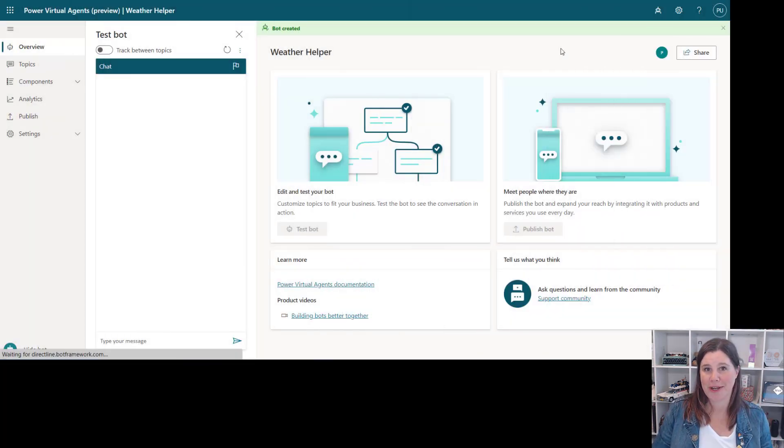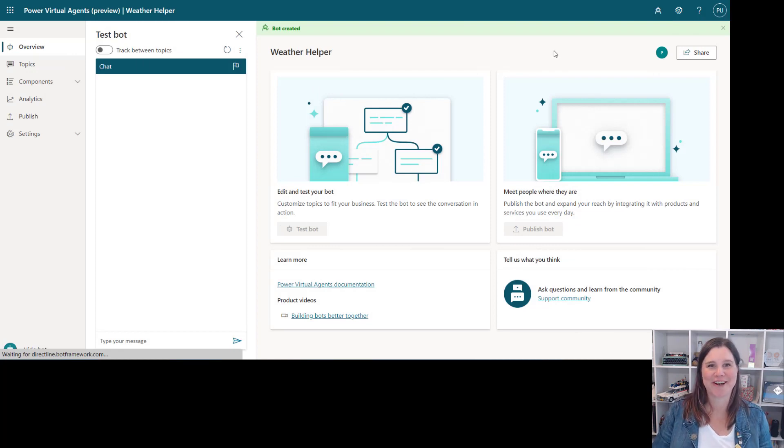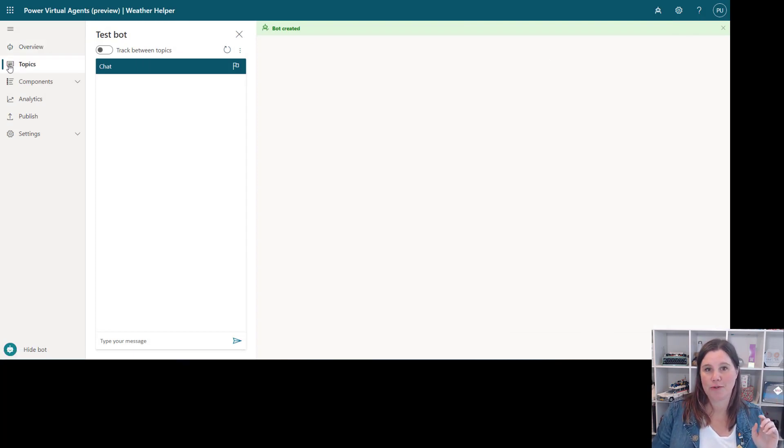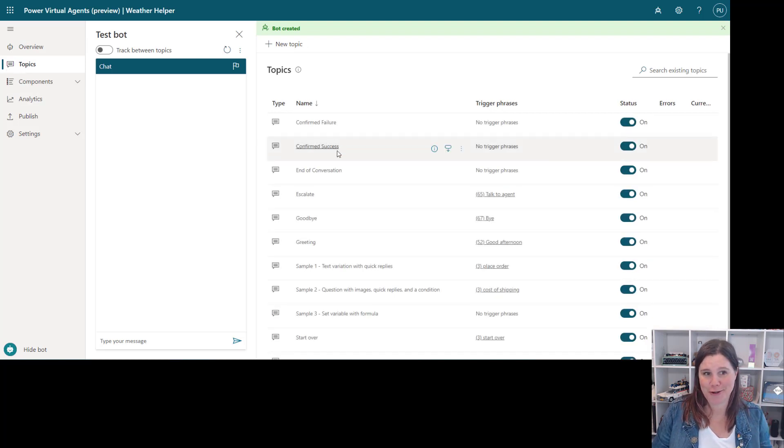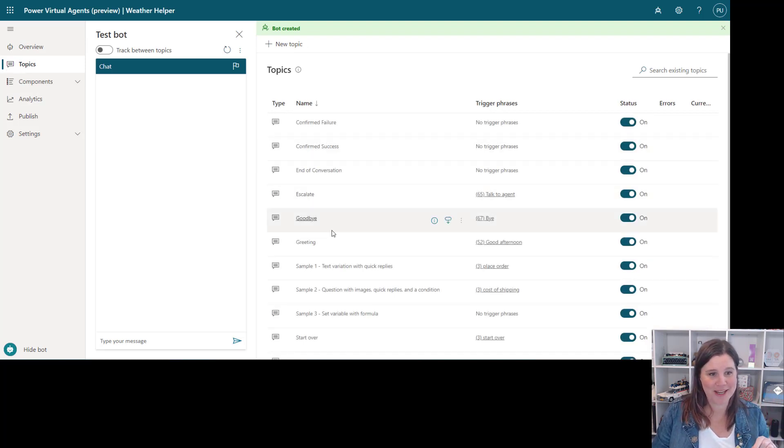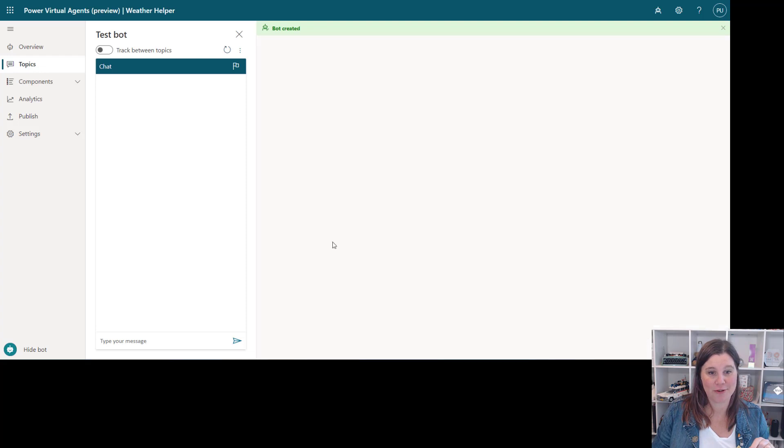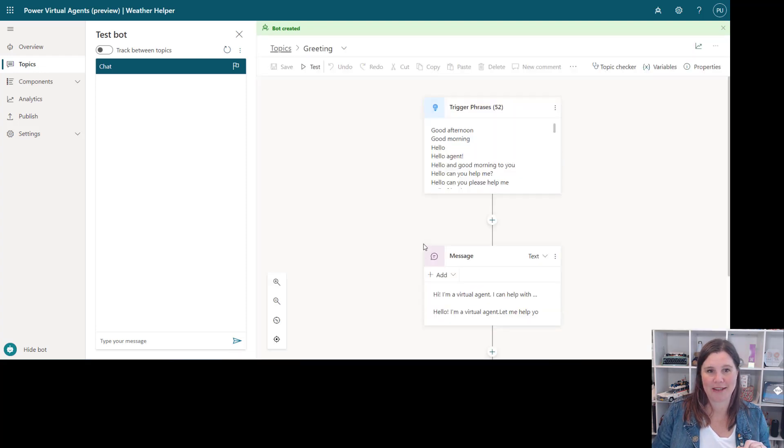All right here we are, that was about 30 seconds in real time. So we've got our bot here, I'm going to navigate over into the topics and just to keep it easy to show you the new features without designing a whole bot here I'm going to go into the greeting topic and we will edit that.